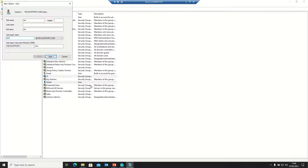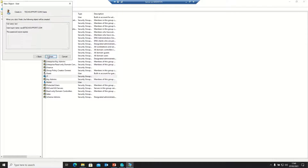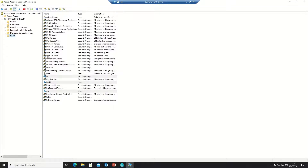Now creating another user, Ravi. Clicking Next, setting the password with password never expire option selected, then clicking Next and Finish.